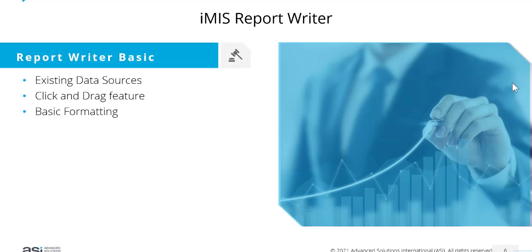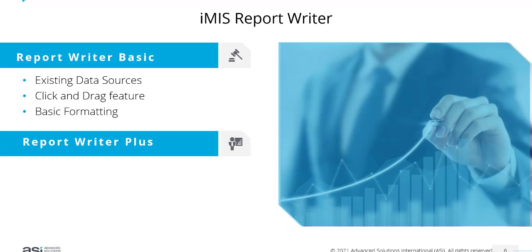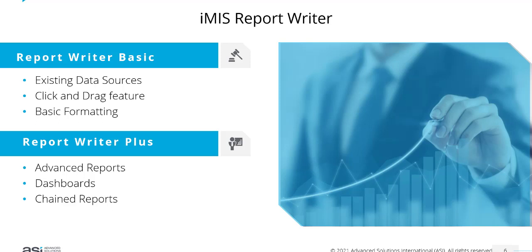iMIS Report Writer is a licensed feature where you can choose from a basic or plus license. Report Writer Basic includes access to your existing data sources, a click and drag feature, and some basic formatting. Report Writer Plus comes with advanced reports, the ability to create dashboards using those reports, and chained reports.